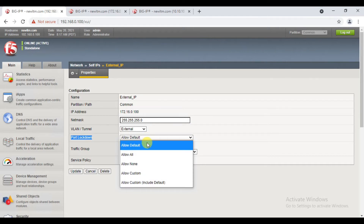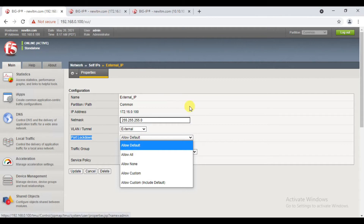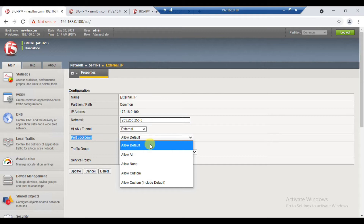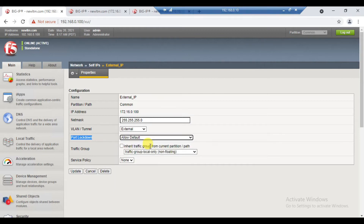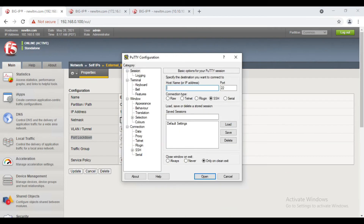So why are we using this interface IP? If we use the self-IP, we can access it. If there is an option called Allowed Default, by default F5 will allow the port. As like SSH allow, HTTPS allow, SNMP allow.